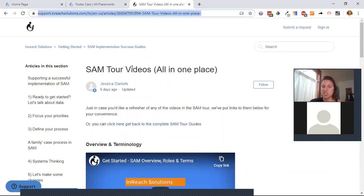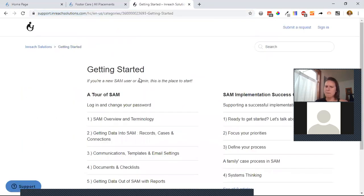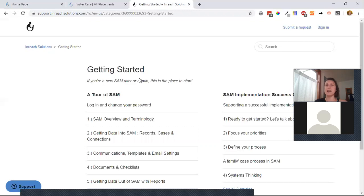Heather said she'd send this recording and the videos out to her group for anyone who wants to get familiar with SAM. When asked about future webinar topics, Heather expressed interest in checklists — since that's a big focus — and family portal work, both of which are being worked on extensively with clients.